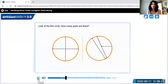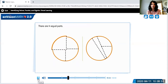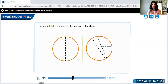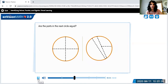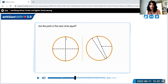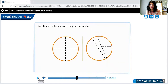Look at the first circle. How many parts are there? There are four equal parts. These are fourths. Fourths are four equal parts of a whole. Are the parts in the next circle equal? No, because I've got different shaped parts — none of these look the same, none of these are equal, so these are not fourths at all. Fourths have to be equal: one, two, three, four. I definitely have four over here and they all look the same and have the same amount of space, so that would be a fourth.